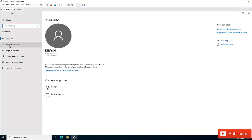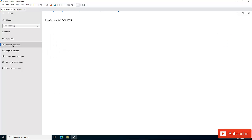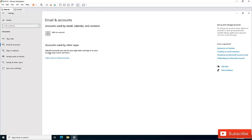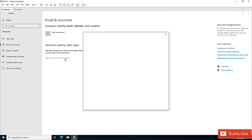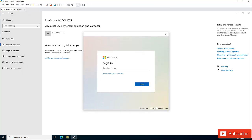Under Email and Accounts, we need to add the account you use for your apps — to sign into your favorite apps easier and faster. So we're going to add a work or school account. I'm going to add my work account, which is Kelvin Johnson.